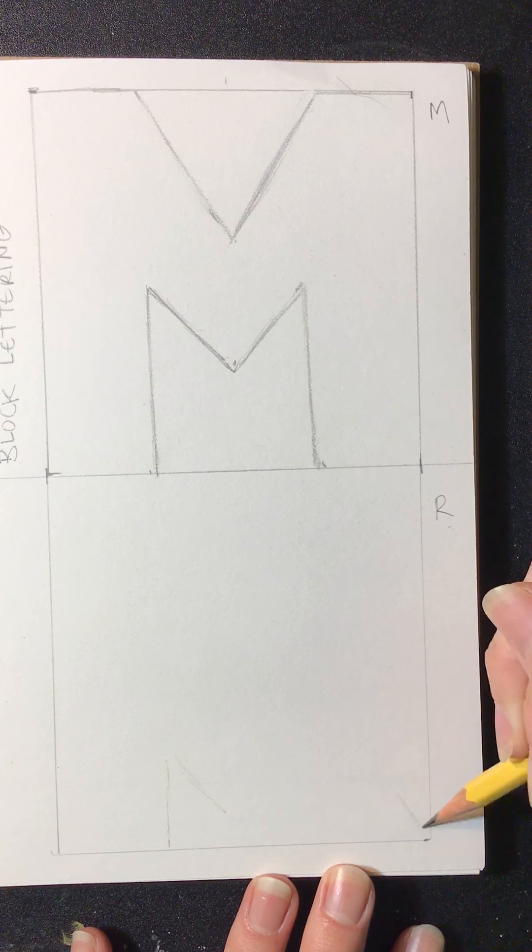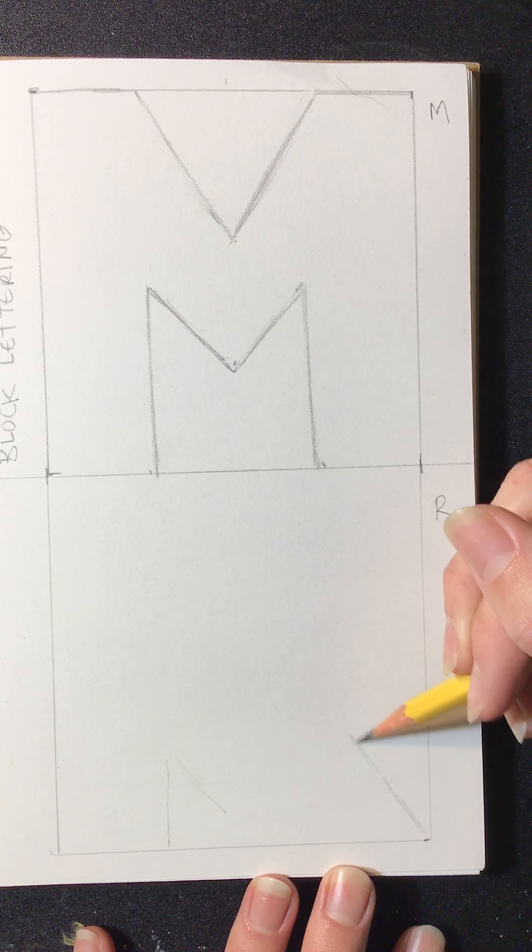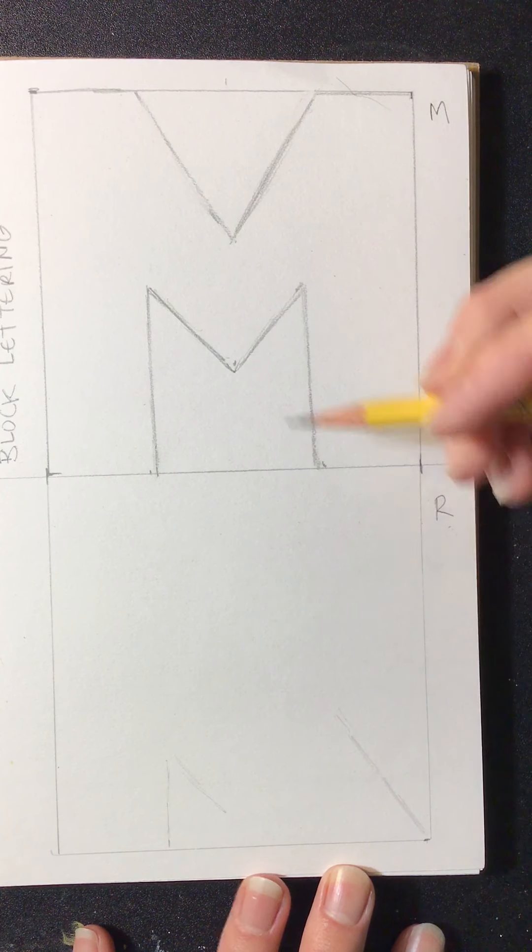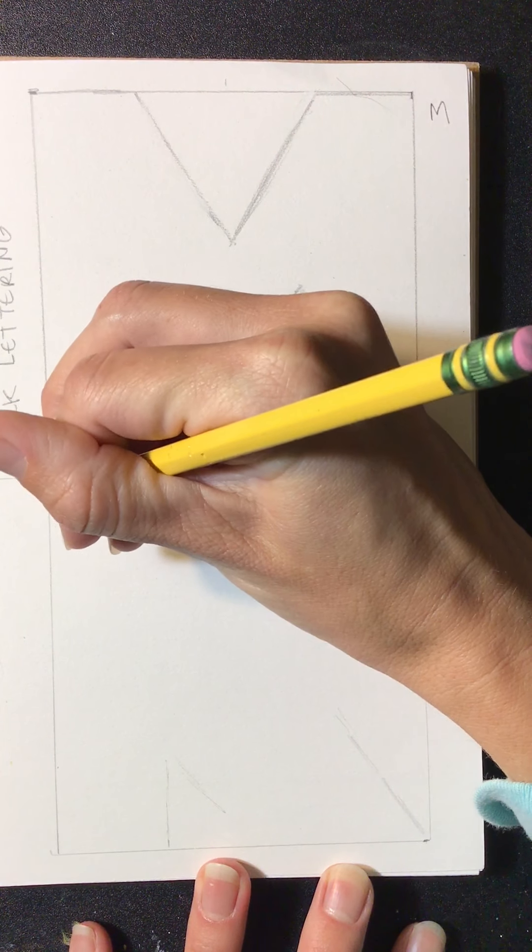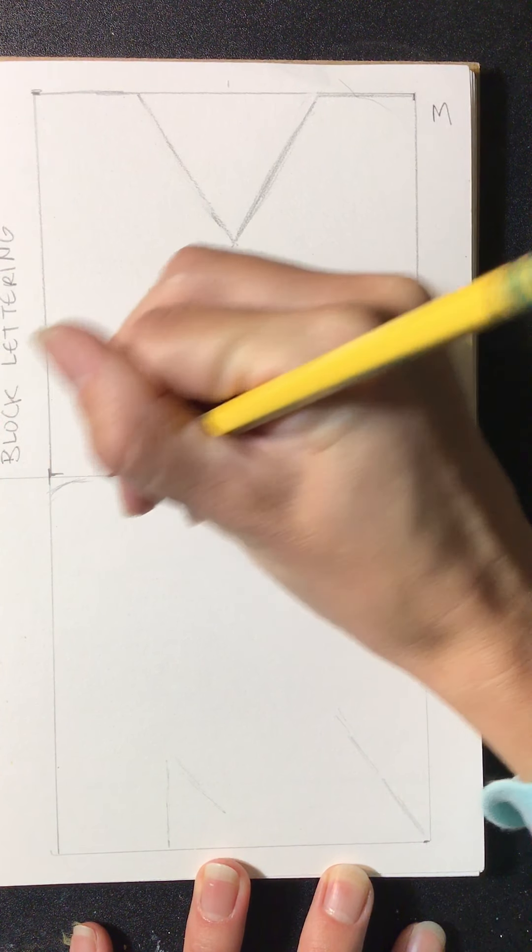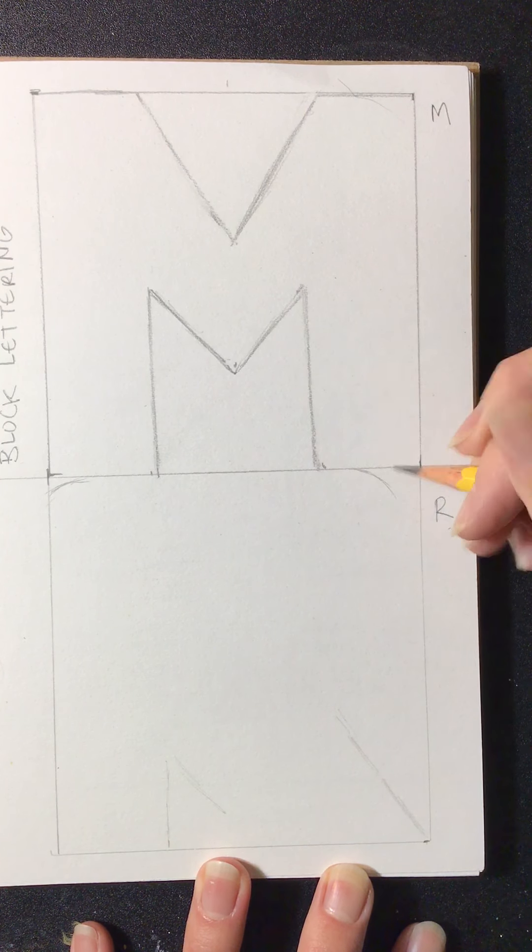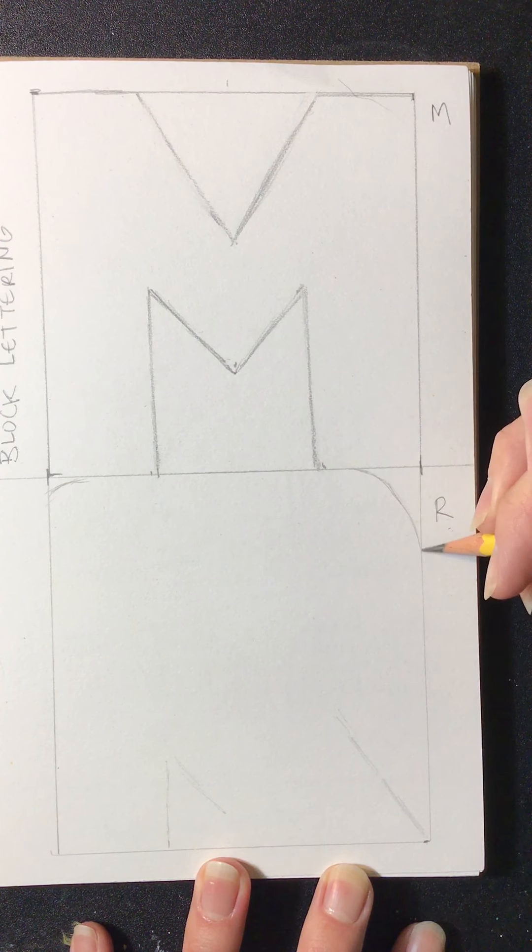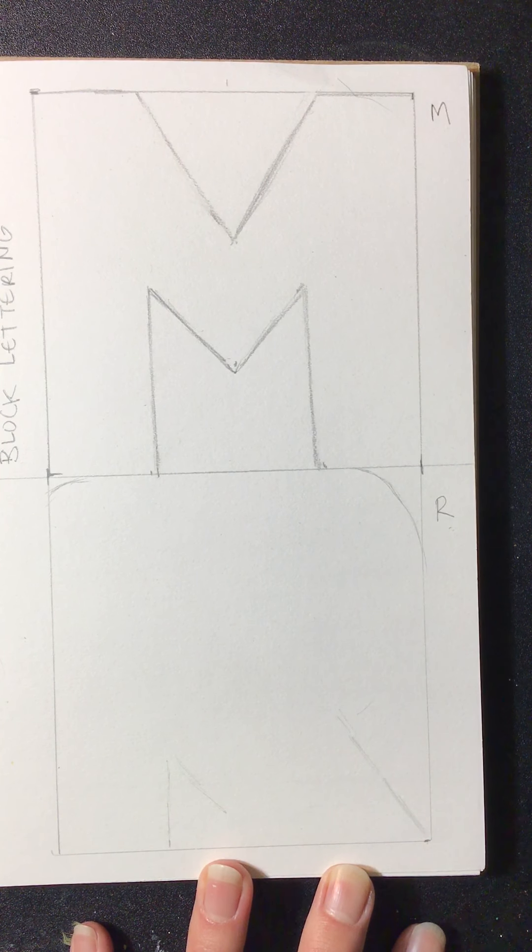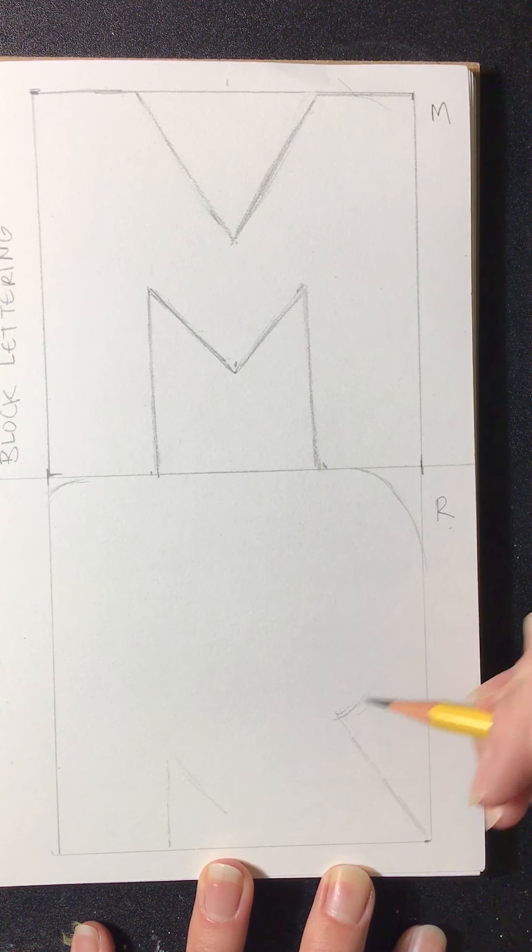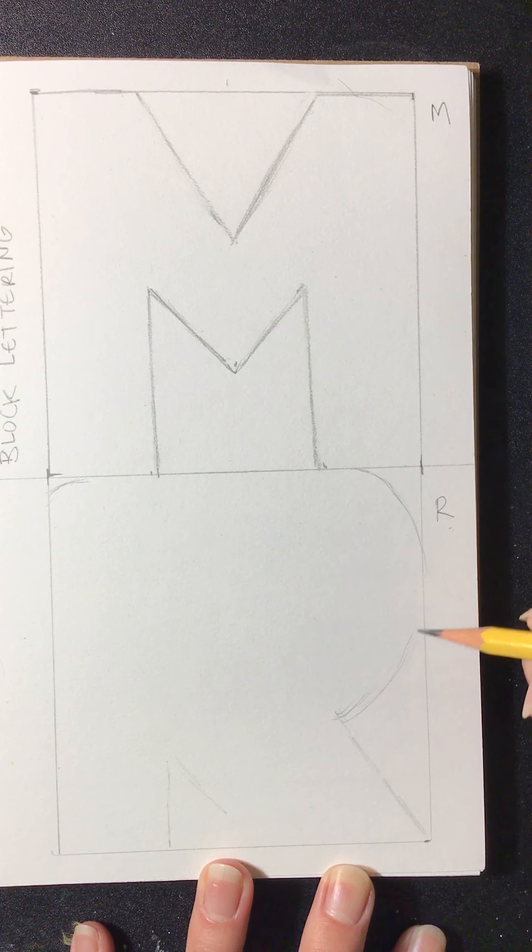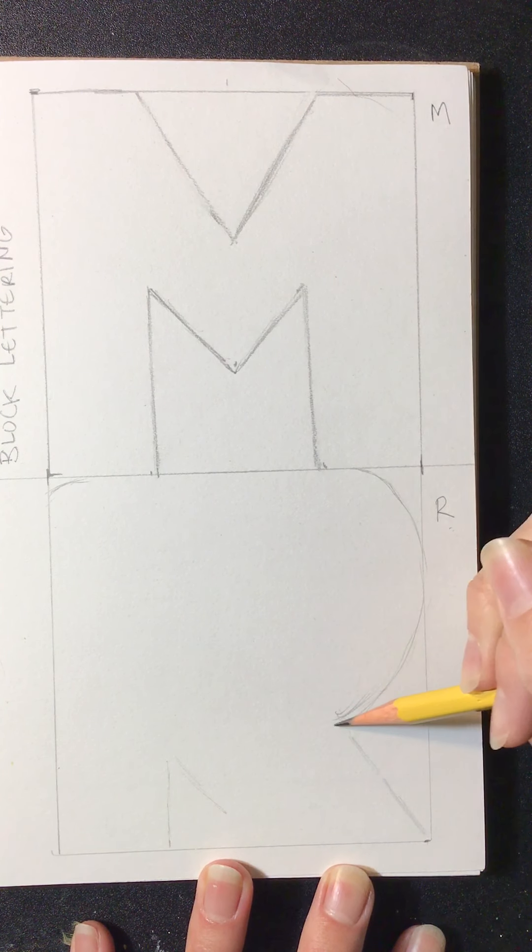I actually probably want it to come out here, so I might change my mind right now. And see how I'm lightly drawing it in? And with the R too, it's kind of curved, so you're going to make little curves to cut off some of the box, but I still want to fill up the box.